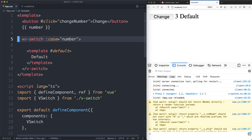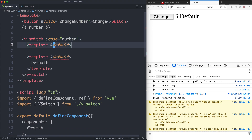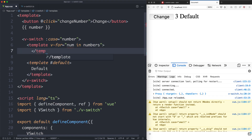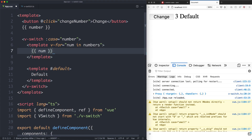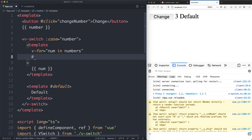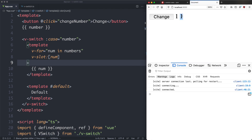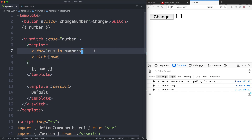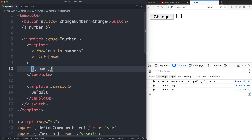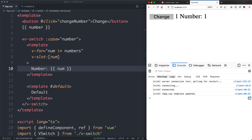Now we need to implement the slots. We're going to use a template element — and it turns out you can use v-for on a template too. We say v-for='num in numbers' and loop over each number, rendering the number inside the template to check it works. For the dynamic slot, you might try a basic interpolation, but that won't work — it won't interpolate the number. What we need is to use the v-slot directive with square brackets for a dynamic slot name. Saving this off, we get the number matching up to the correct case, and changing it continues to work as expected.